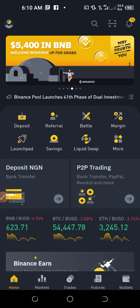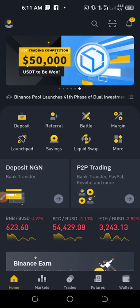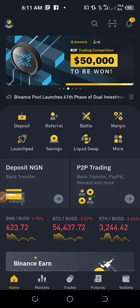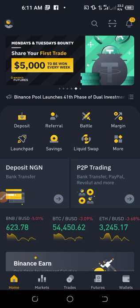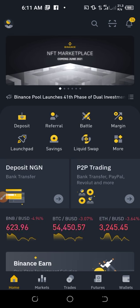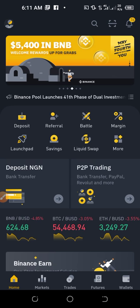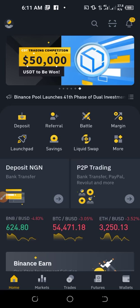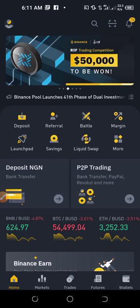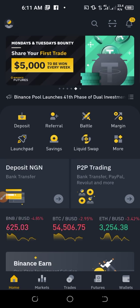Hello everyone and welcome to my channel. In today's video tutorial, still on Binance, I'm going to show you how to change from one particular currency to another — let's say you have USDT and you want to change it to Bitcoin or whatever you want. This video is actually a request from Jonas, who wanted to know how to swap from USDT to Bitcoin.